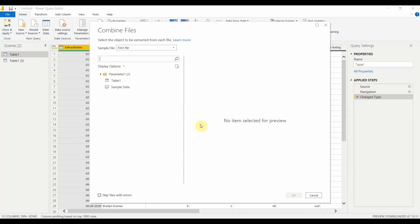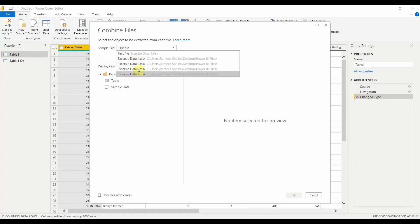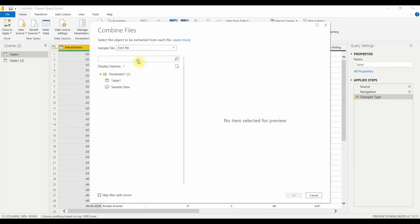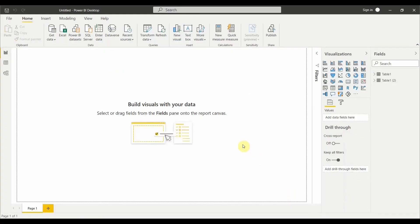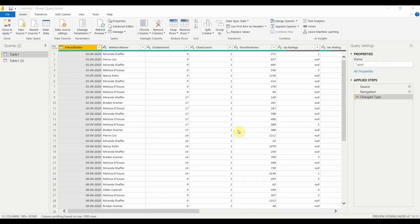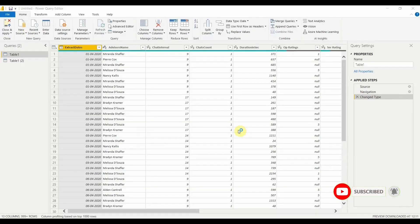A new page opens up showing the first file. Select whichever file you want as the sample data — it will show you a preview. Click OK and it will load your data into Power BI.